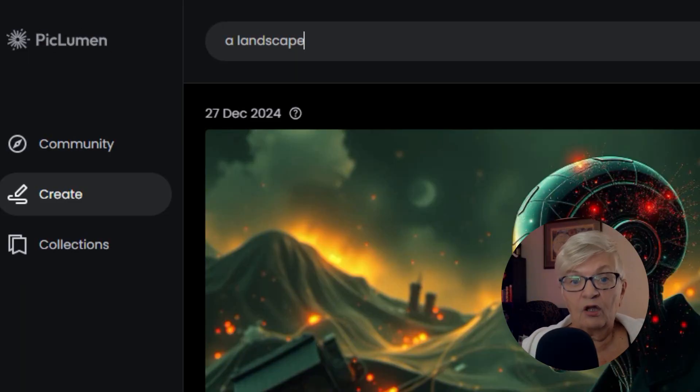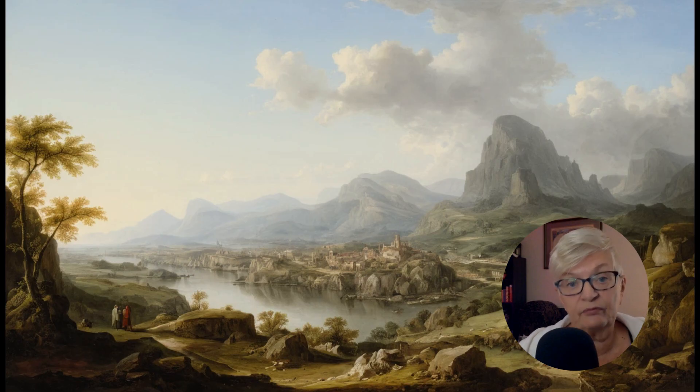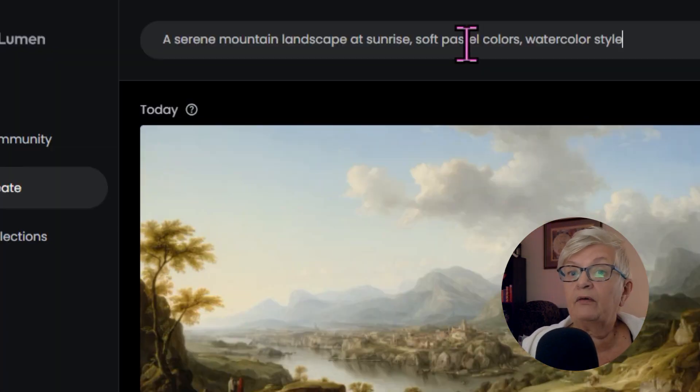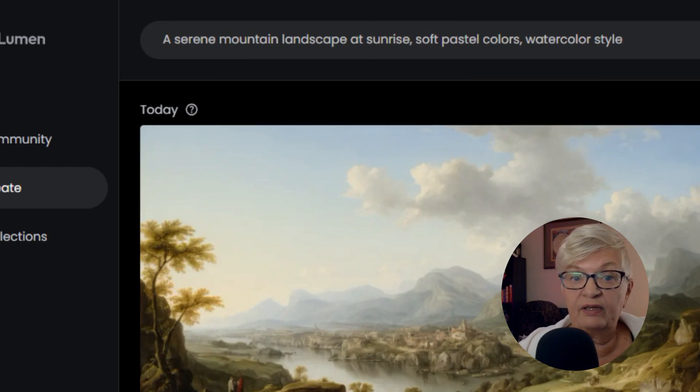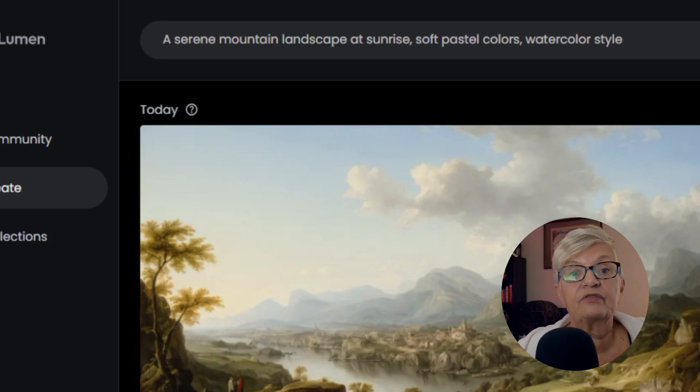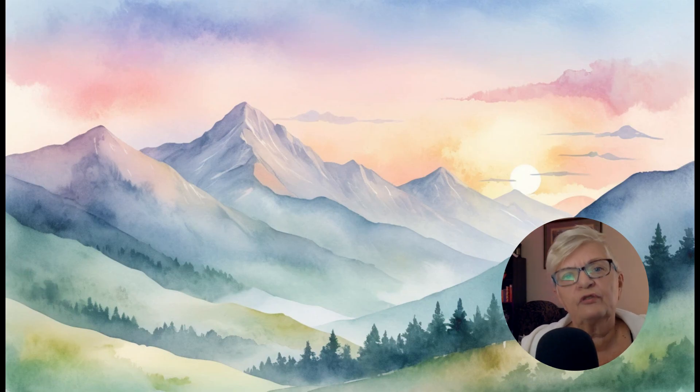Let's take a couple of examples of good versus poor prompts. Here's a poor prompt: 'a landscape.' Pretty vague. And the result? Okay. Now here is an improved version: 'a serene mountain landscape at sunrise, soft pastel colors, watercolor style.' And here we have the result. Much better. Notice how much more intentional the second image feels. A well-crafted prompt tells the AI exactly what to create, and the results speak for themselves.